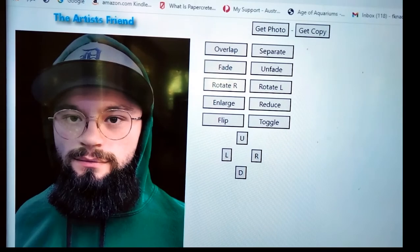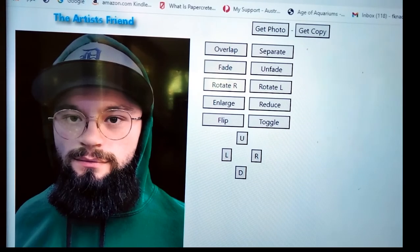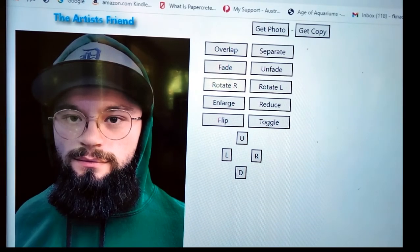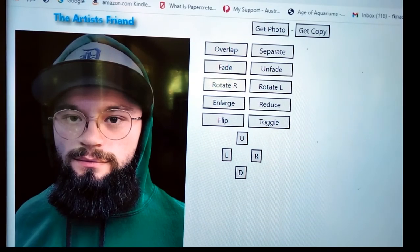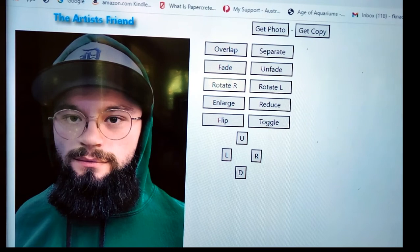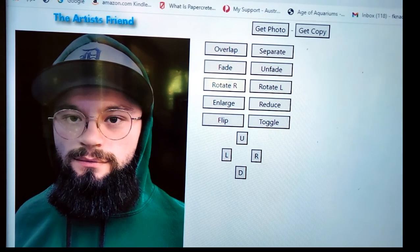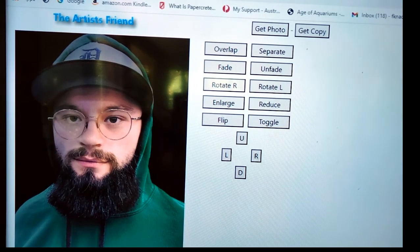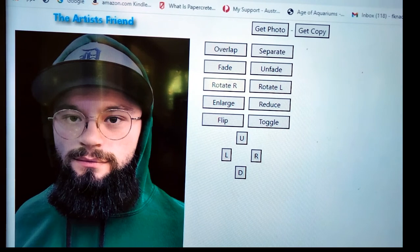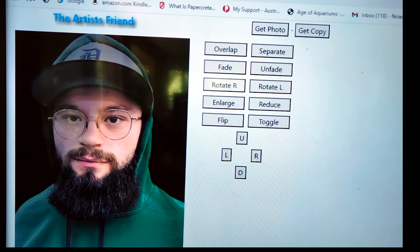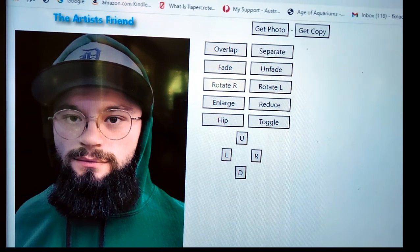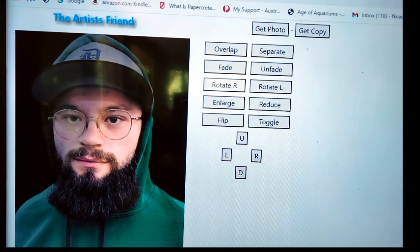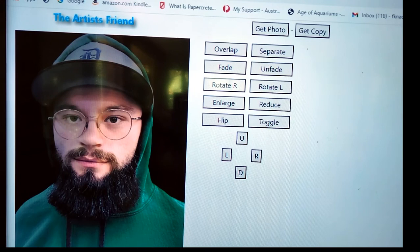Hi, g'day. I just want to demonstrate this little script I've written. It's called The Artist's Friend, and as it's implied, it's for helping artists to actually get accuracy in their paintings or drawings or whatever.